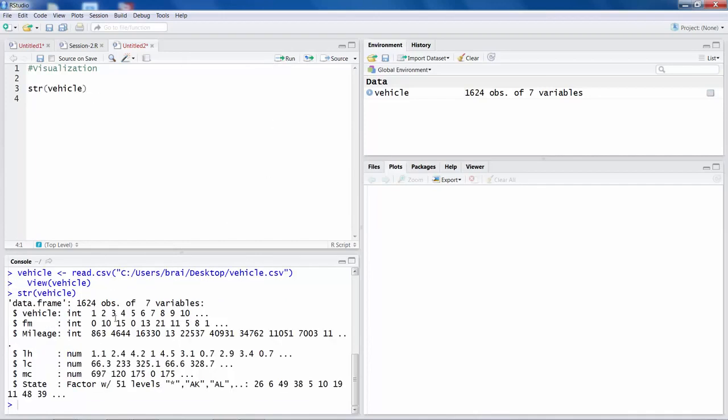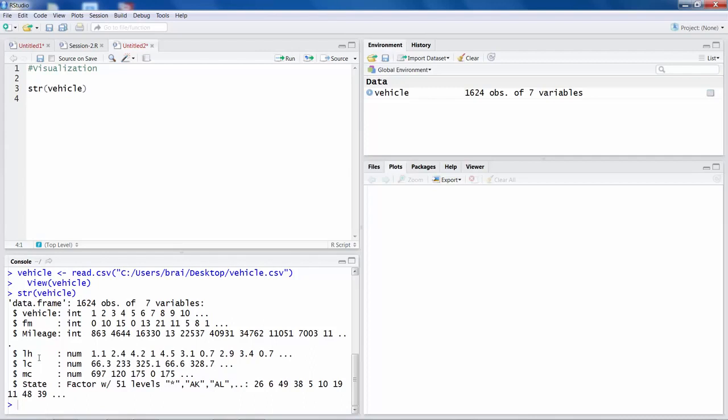So you can see those variables like vehicle number, FM is a failure month, mileage like miles at which a car has failed. So this is a vehicle failure data. LH is labor hours, how much time the technician took to correct the problem. LC is labor cost, material cost, and the state in which vehicle failed.